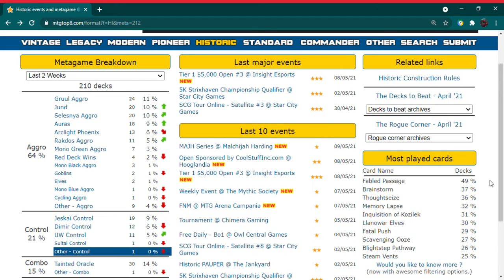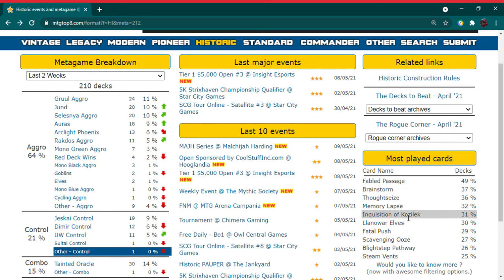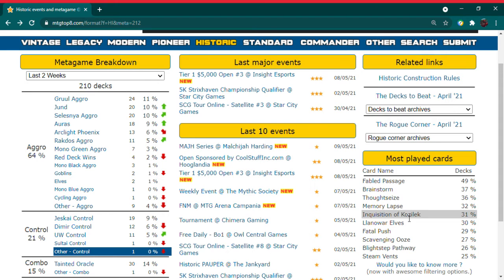Now remember that the wild cards for the mystical archives, your brainstorm, your memory lapse, inquisition of Kozilek, those are going to be rare slot wild cards. You are not going to get the option to exchange a brainstorm for a common or an uncommon. It will be a rare, so be prepared.